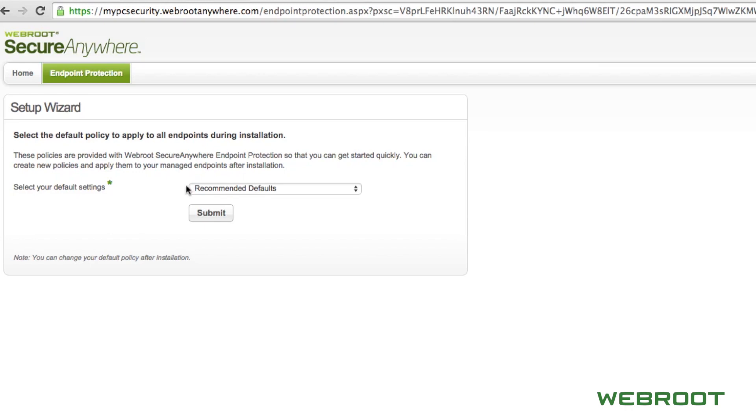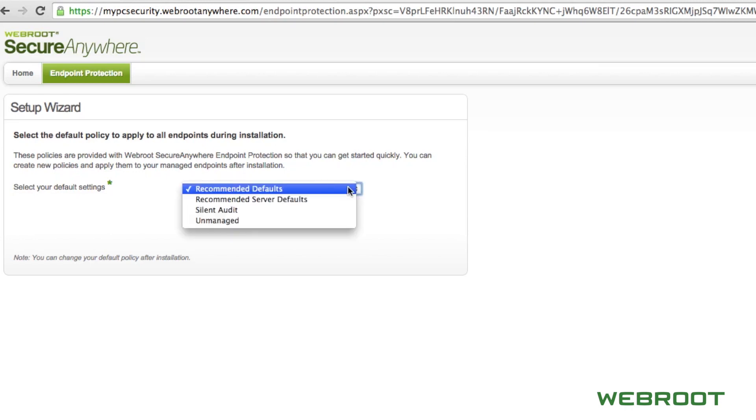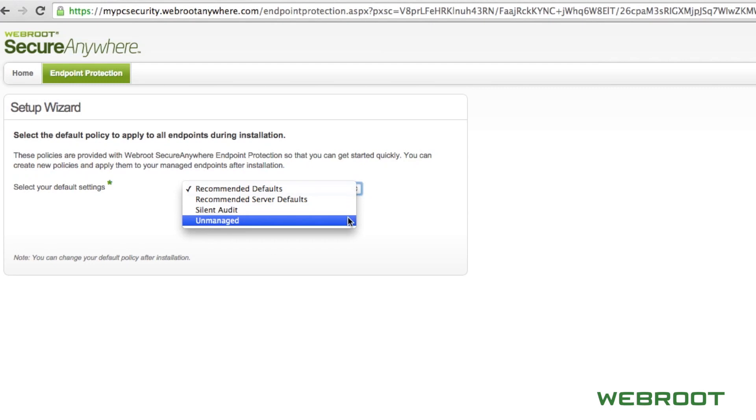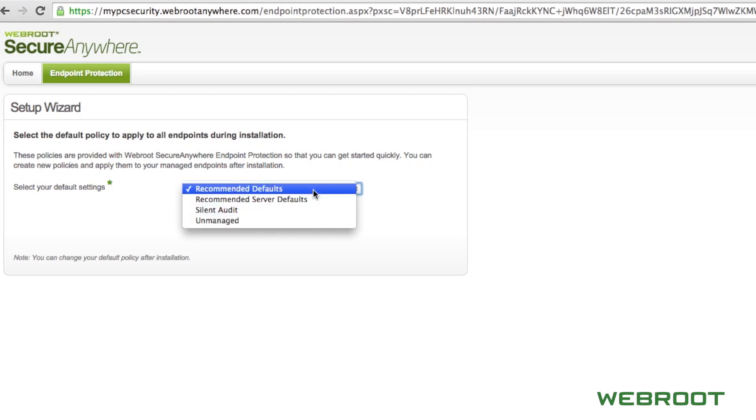Recommended defaults is the policy that has been tuned by Webroot to be optimal for an enterprise environment. Silent Audit is a report-only policy that will send reporting data, threats, undetermined software, and more to the admin console, but will not take any action against those threats. The unmanaged setting allows for the local user to manage their own client.